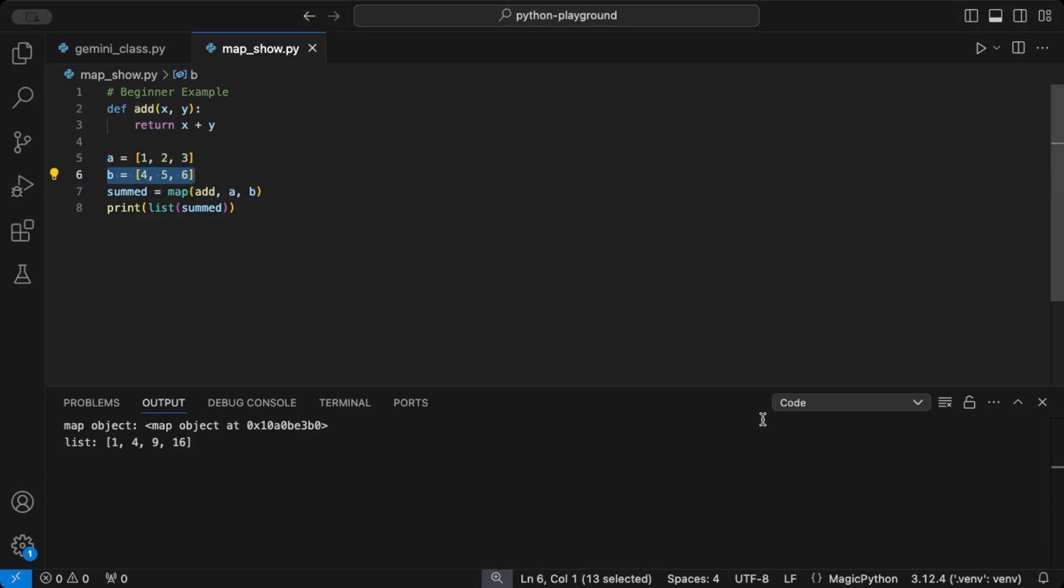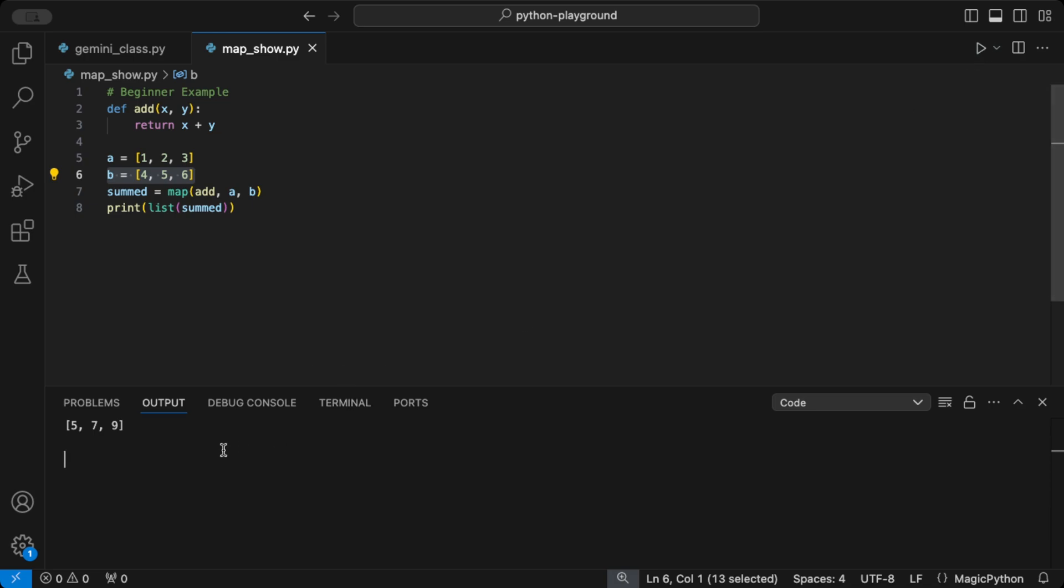This gives us 5, 7, and 9 as output. Notice how easy it is to work with multiple lists. Map handles it for us.